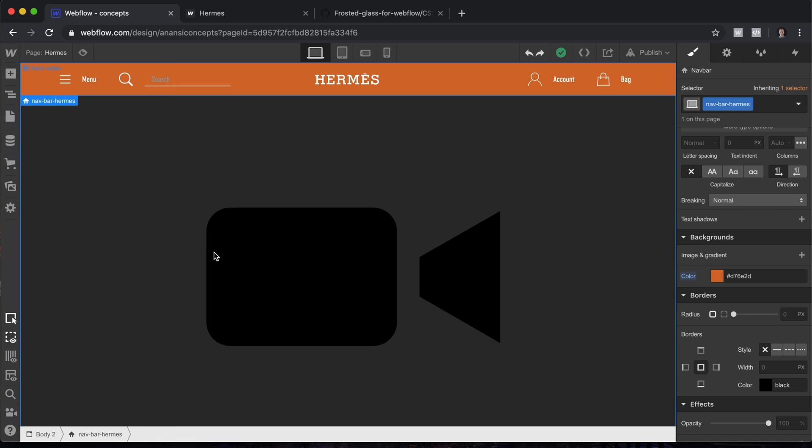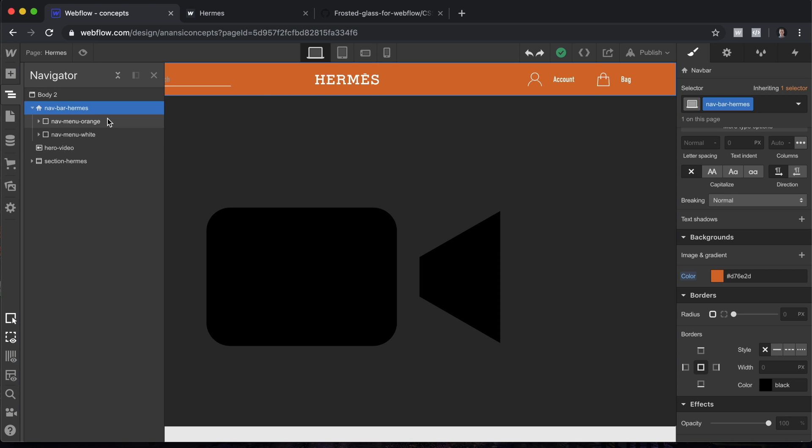Here in Webflow the project is already built, so let's take a look at this and see how it works. We're going to build this to look the way we want it to look on unsupported browsers, and then we're going to create the frosted glass effect using some custom CSS.